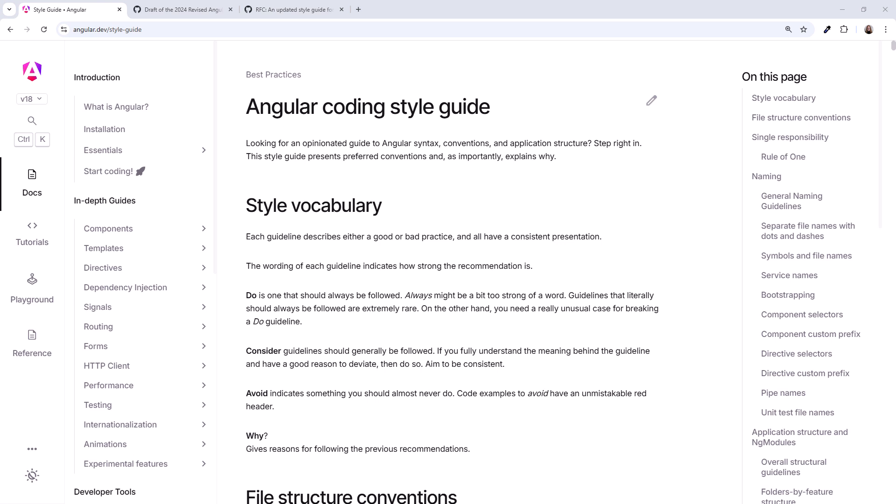Hey! Shortly after Angular 2 was released in 2016, the Angular team provided a detailed style guide. This style guide established a set of coding practices and promoted consistency.